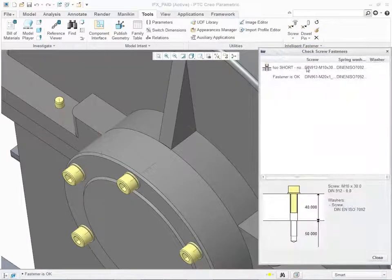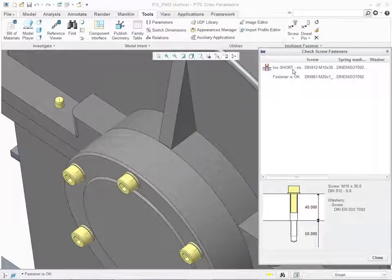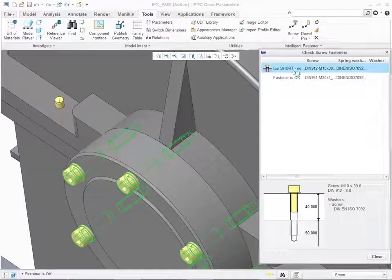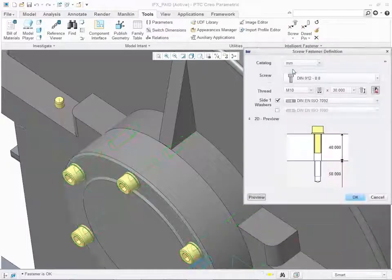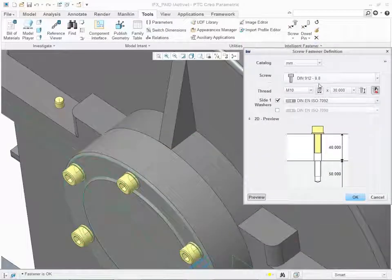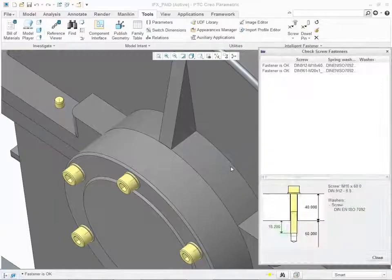Intelligent Fastener automatically detects the assembled screw is too short. Simply double click to go to the definition and correct the screw length.